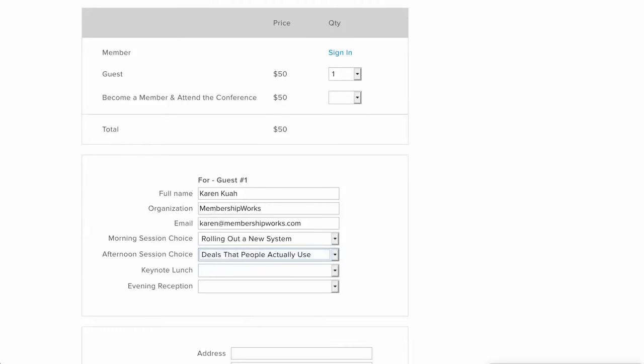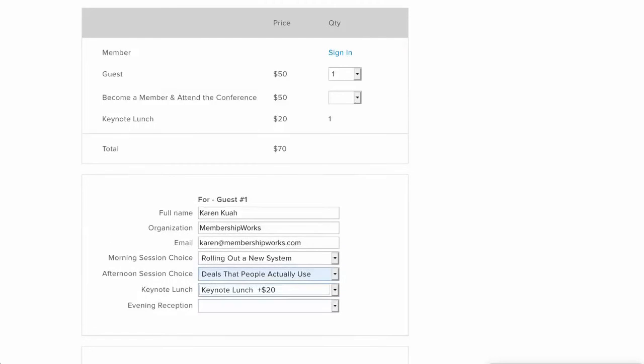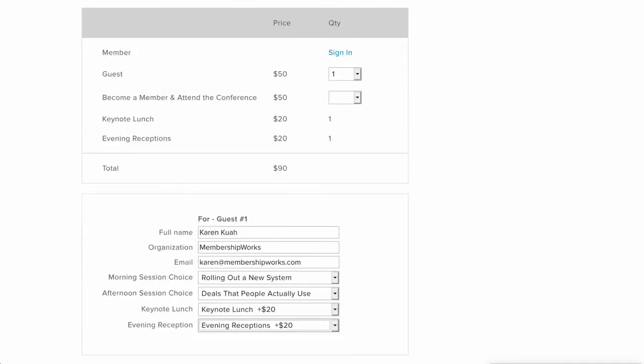Now these next two ones below are something a little different in that you can have some session choices that attach money to it. So this keynote lunch is more expensive to go to that, so if you register for that it's an extra twenty dollars. Same with the evening reception, if you register for that that's an extra twenty dollars. So you see that changes the amount from fifty to ninety.